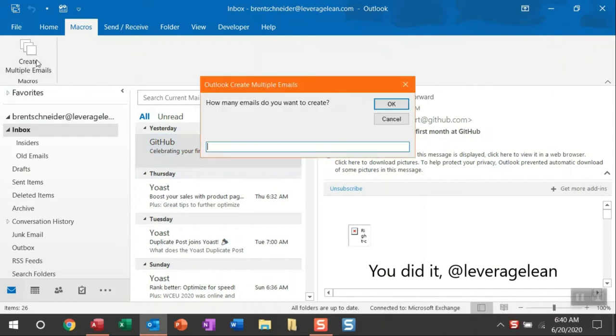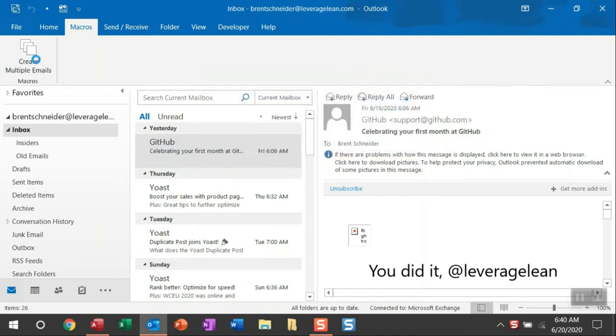When I click this button, an input box appears asking me how many emails do you want to create. Here is where you can enter in a number and then generate emails. I'm just going to enter in five.